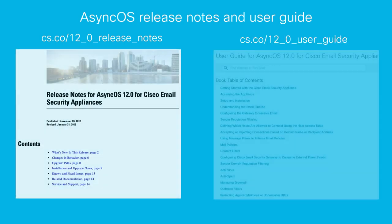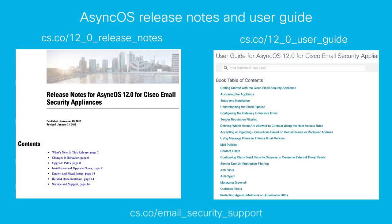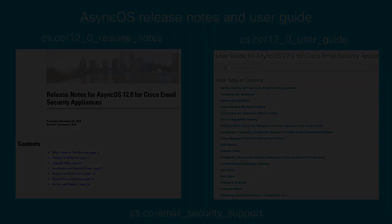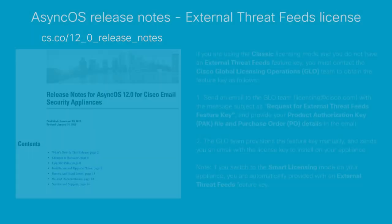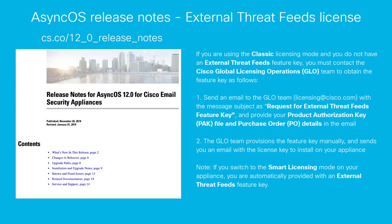For all new features in AsyncOS 12, please see the release notes and updated user guide available from Cisco. Specifically in the release notes, there are instructions regarding licensing and feature key for the external threat feeds.